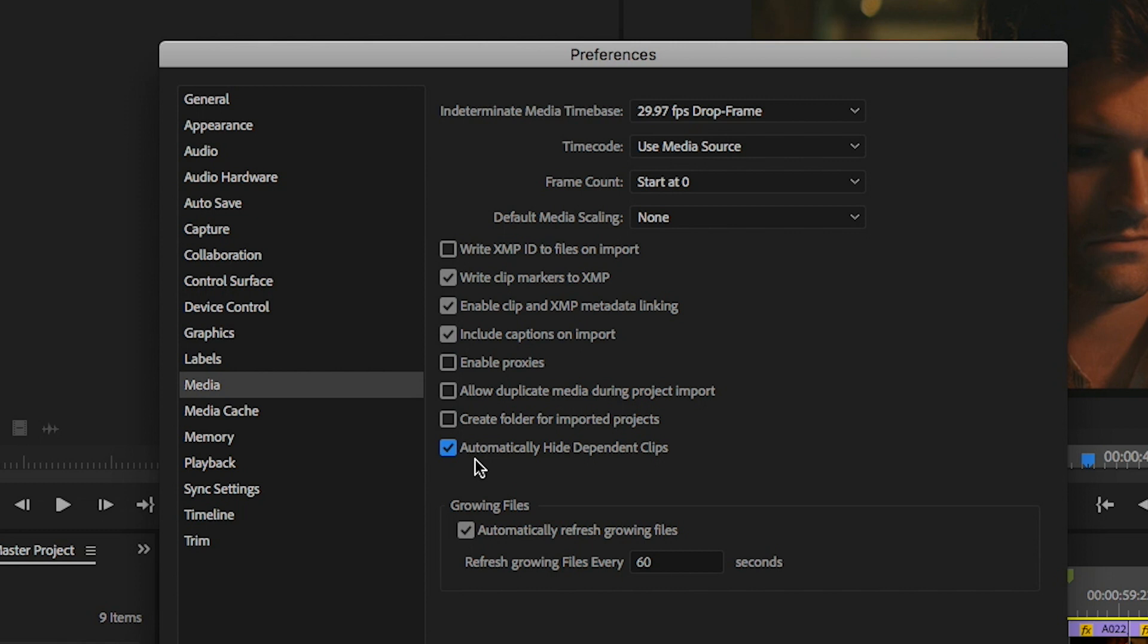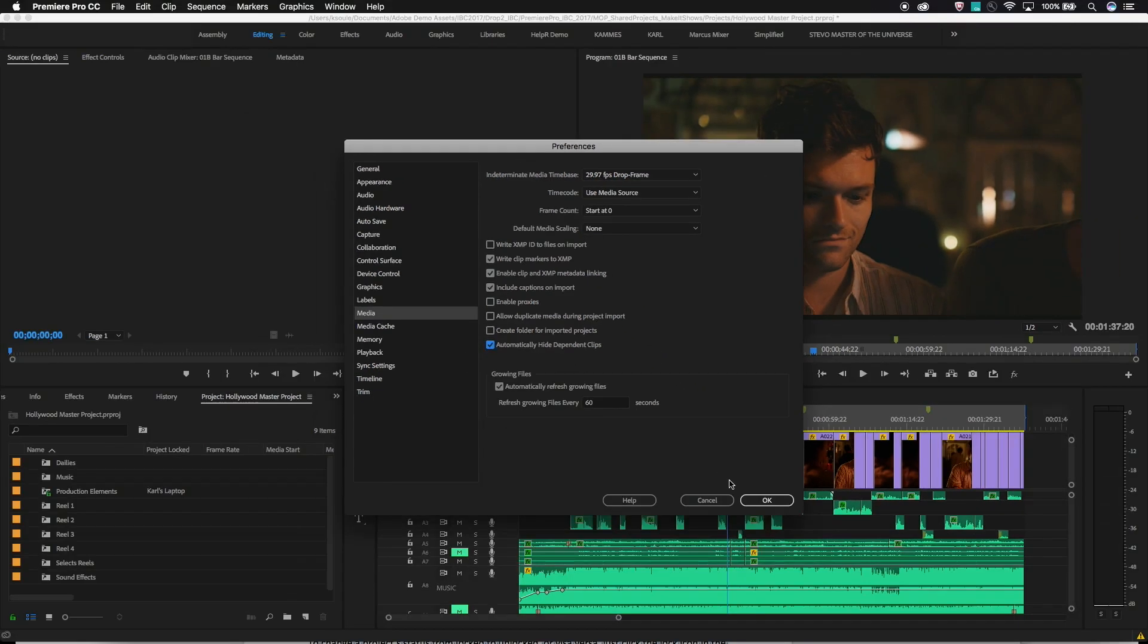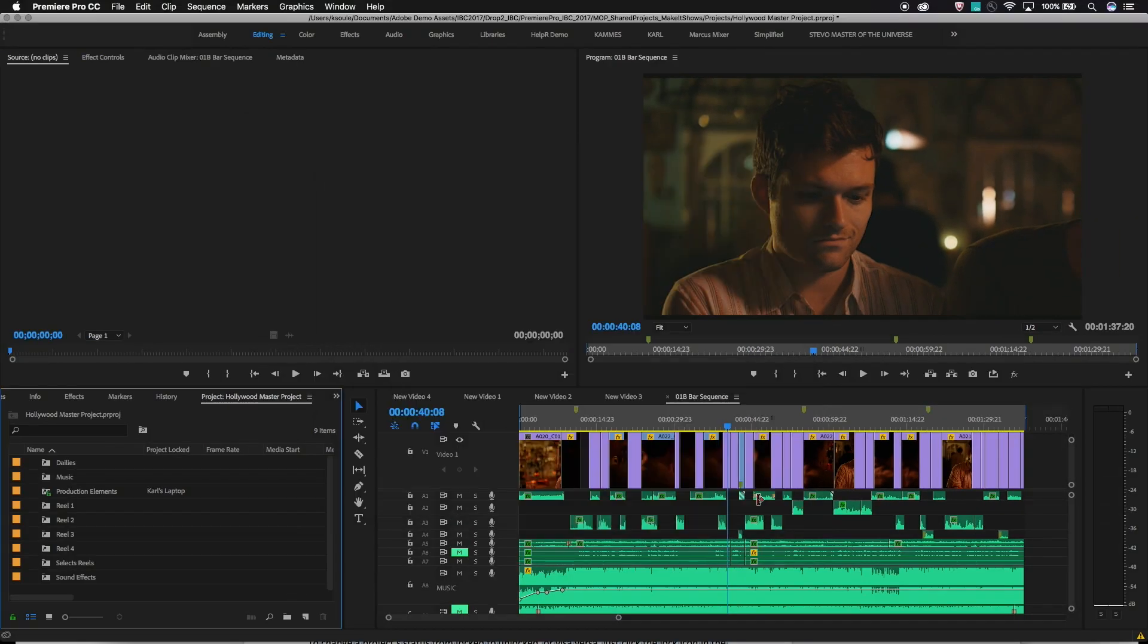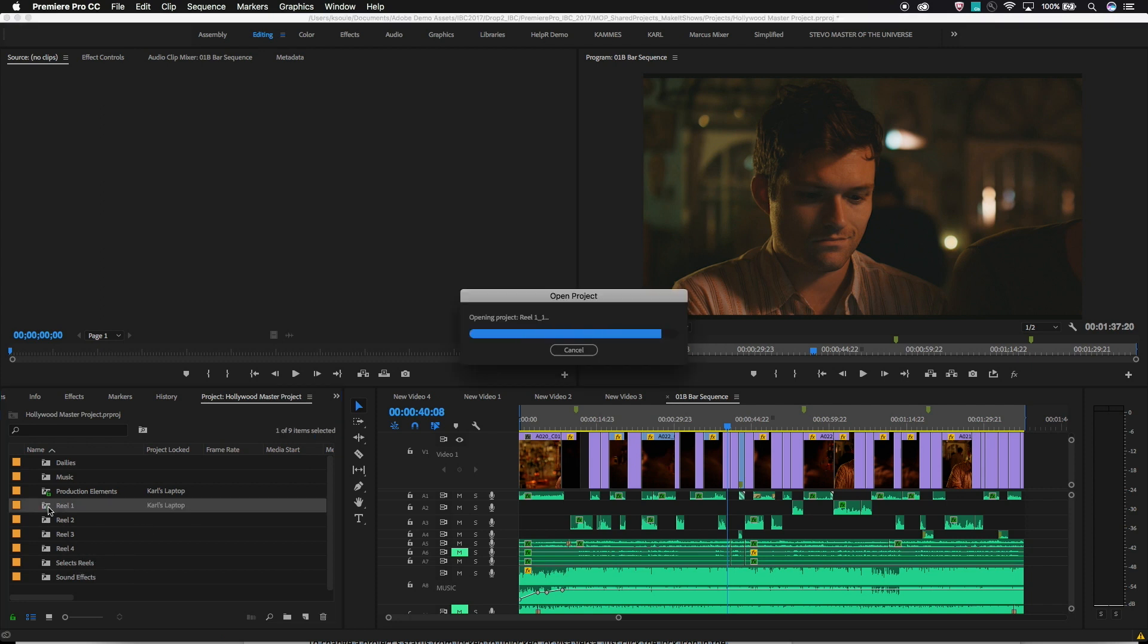Each Premiere Pro project maintains a reference to any master clips in the timeline, but turning this on will hide those references by default.